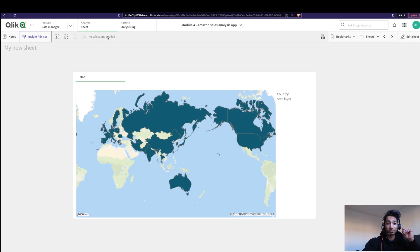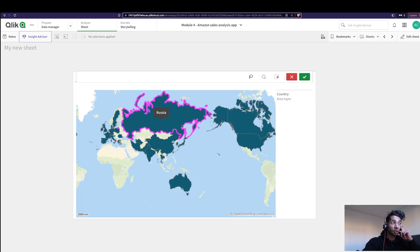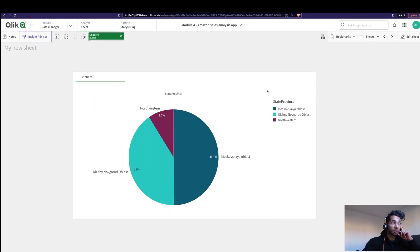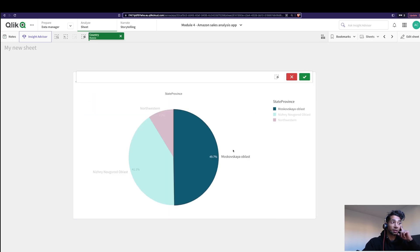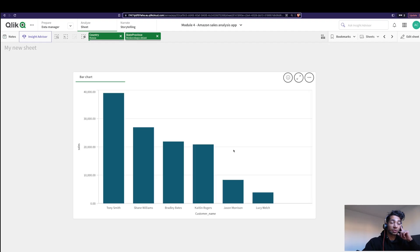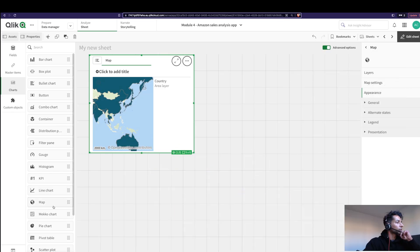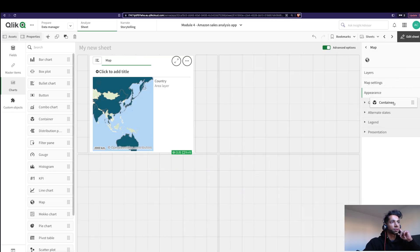Hey guys, welcome back! This is really cool. I have a map here, and when I click on it, it changes to a pie chart, and when I click on it again, it changes to a bar graph. Cool, huh? Want to know how to do it? So I'm going to pull in a container first.